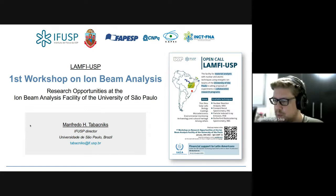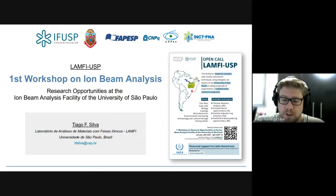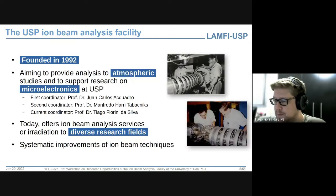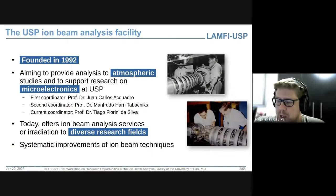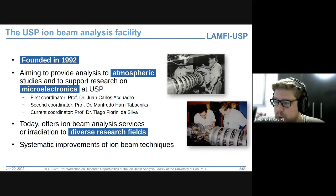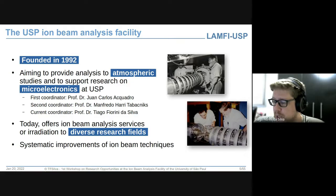Então, vamos passar para o próximo item do programa, que é uma apresentação do laboratório, das técnicas disponíveis, e alguns exemplos de trabalhos bem-sucedidos que foram realizados. O Laboratório de Análise de Materiais com Feixes Iônicos foi fundado em 1992, com o principal objetivo de prover análises para estudos de poluição atmosférica e dar suporte às pesquisas de microeletrônica da Escola Politécnica. O primeiro coordenador foi o professor Juan Carlos, em seguida o professor Manfredo.